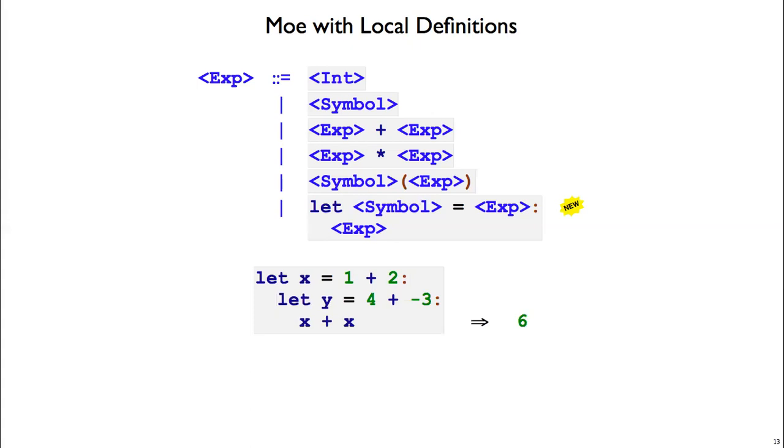If we rename the inner binding, so now we have y equals 4 plus negative 3, when we evaluate the x on the inside, we look up, y does not match x, so we keep looking up. Now x is bound to 1 plus 2 equals 3. Inside the body we have 3 plus 3, giving us 6.